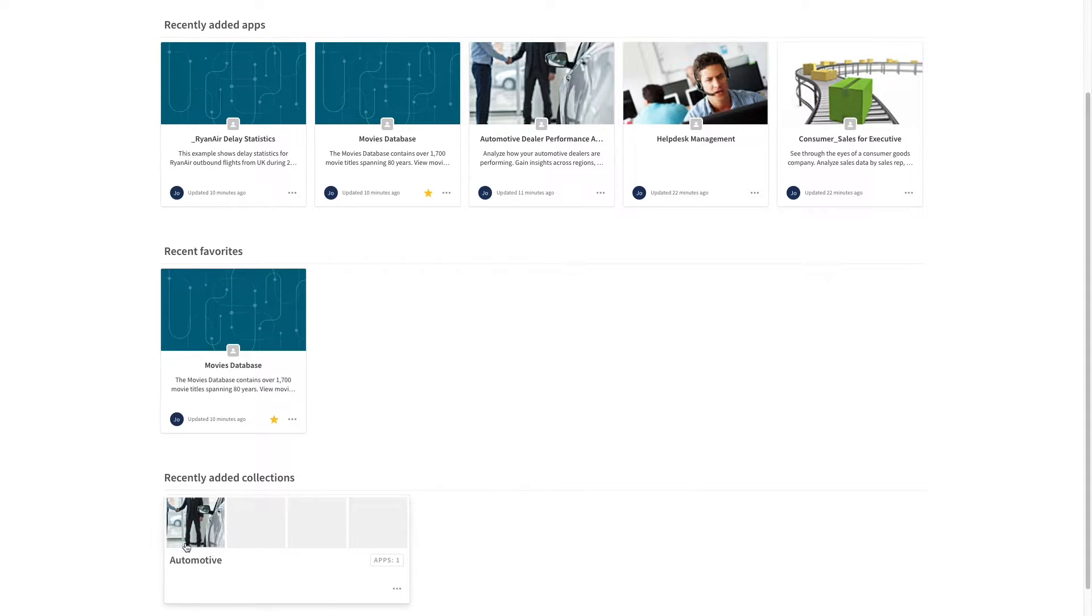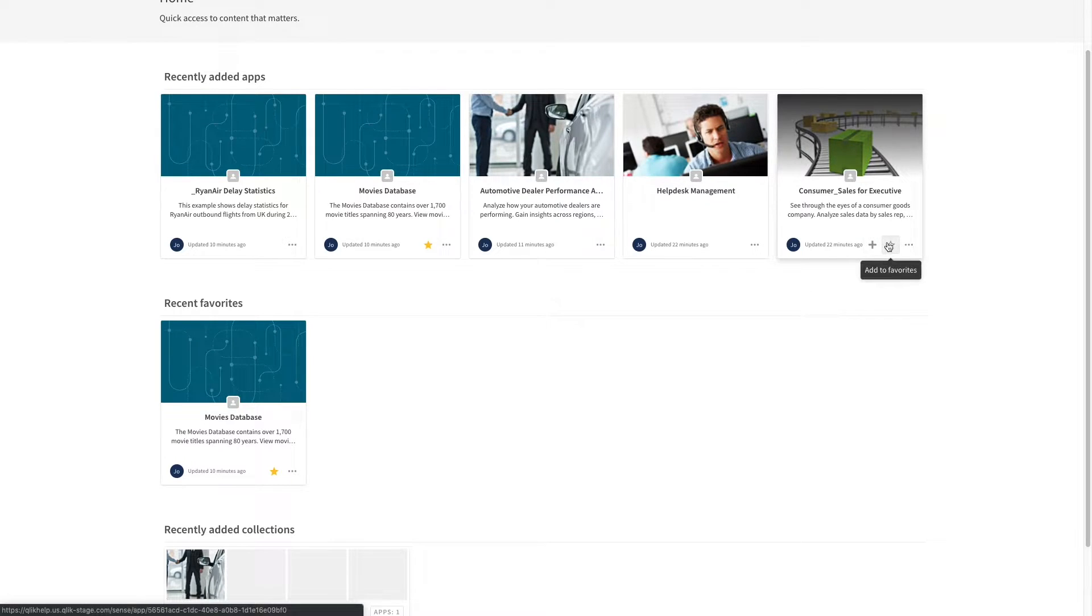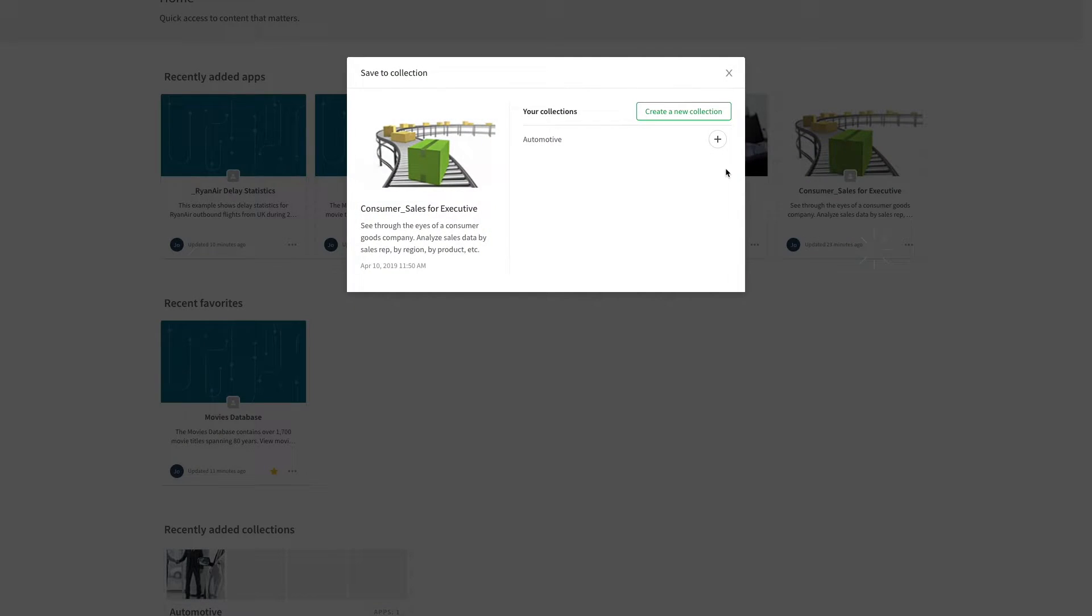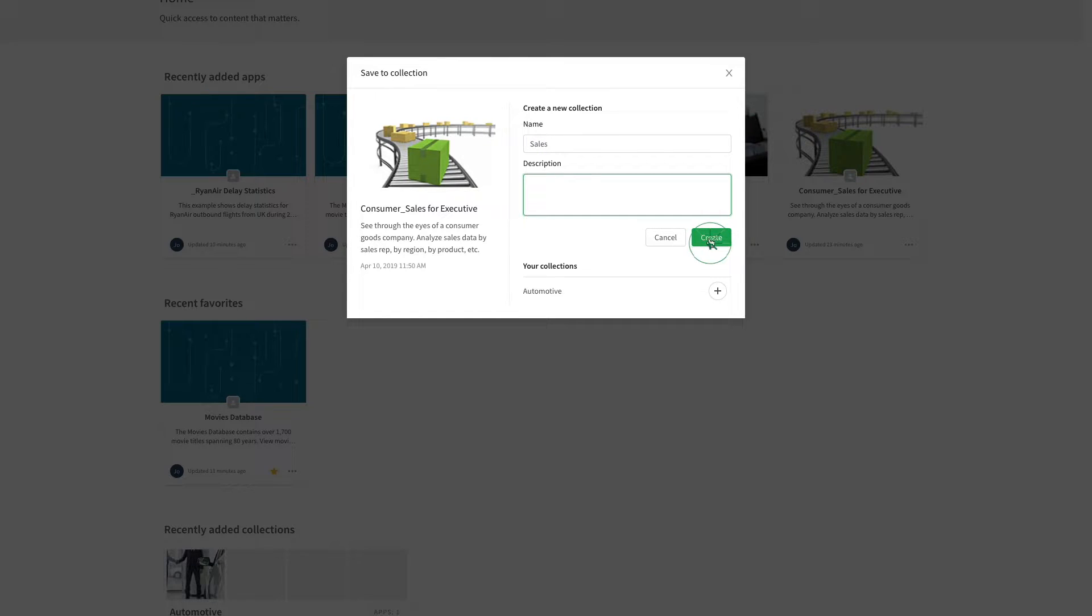You can create more than one collection to include all the apps you are interested in. By clicking the plus icon, you add an app to a collection, either an existing one or a new one.